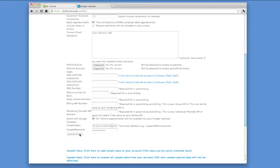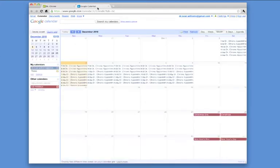At this point, a physician can go over to their Google Calendar and view all of their patients coming in in a HIPAA compliant way.